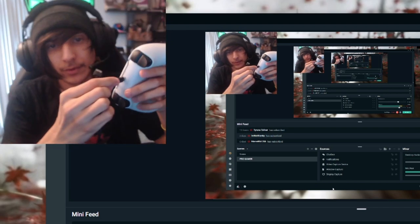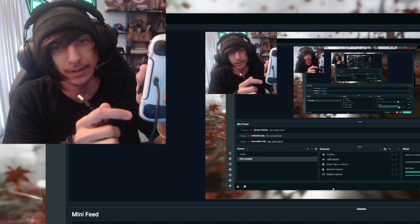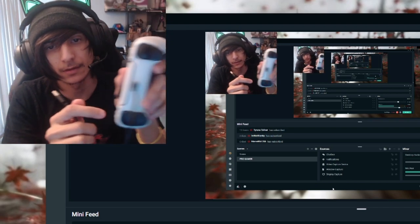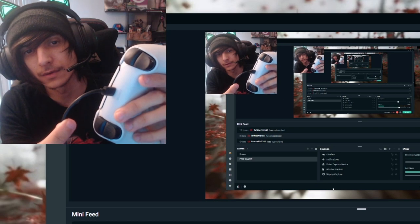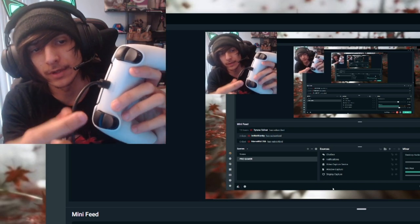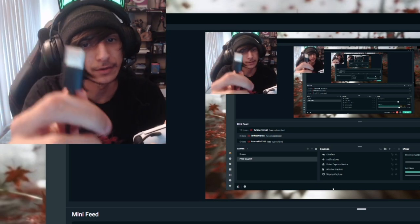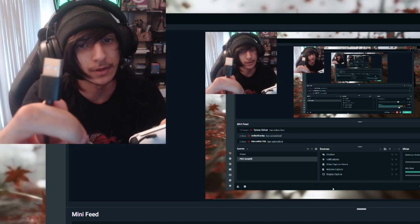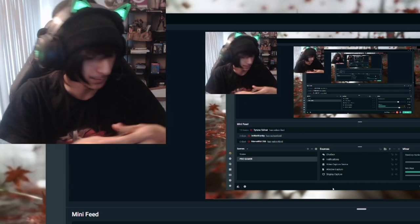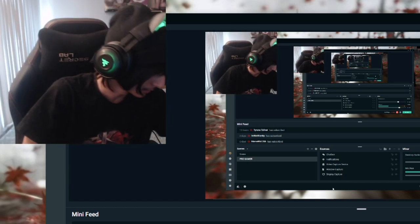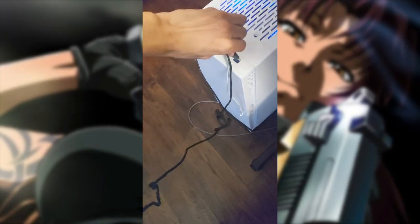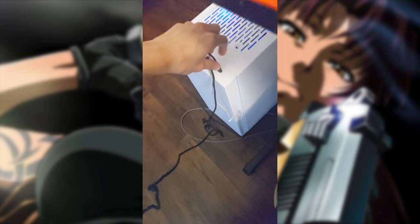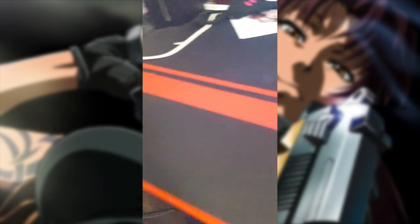And then you want to plug your USB port into your PC like normal. Oh, yep, yep. Just get it in there. Yep. So, once that's plugged all in, you should be good to go.